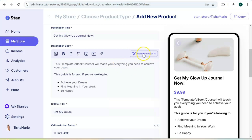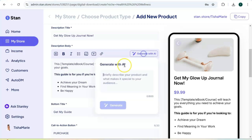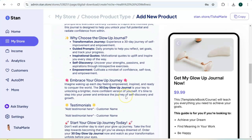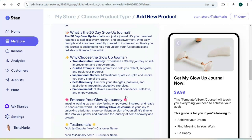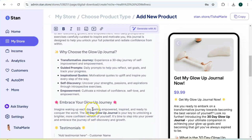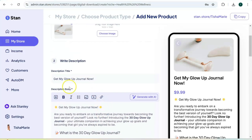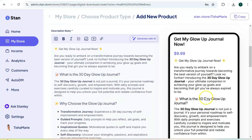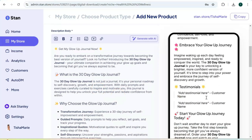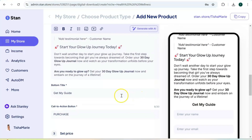Stand Store also has an AI feature that helps you generate a description for your digital product. Click on "Generate with AI," give it a brief description of your product, click generate, and it's going to produce a description you can use for your page. If you like it, hit "Replace" and it will populate the description field. You can see the preview over on the sidebar.